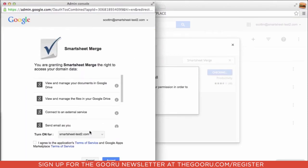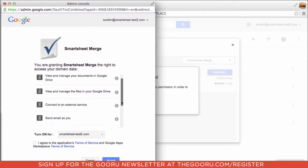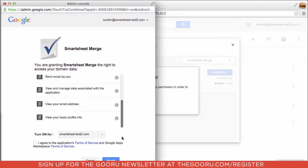As we approve the access levels for the add-on, we'll notice that it's going to be installed to the entire Smartsheet Test 2 domain.